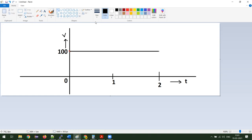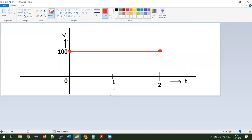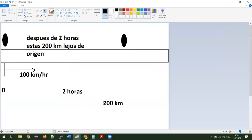¿Sí está correcto? Empezó en un punto y terminó en otro punto. ¿Sí está correcto a todos? Sí. Ok. Ahorita vamos a graficar la distancia que se manejó. ¿Cuánta es la distancia total que manejó en dos horas? 200 kilómetros.